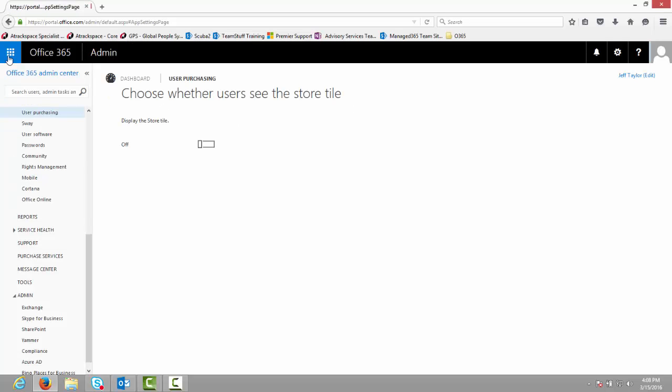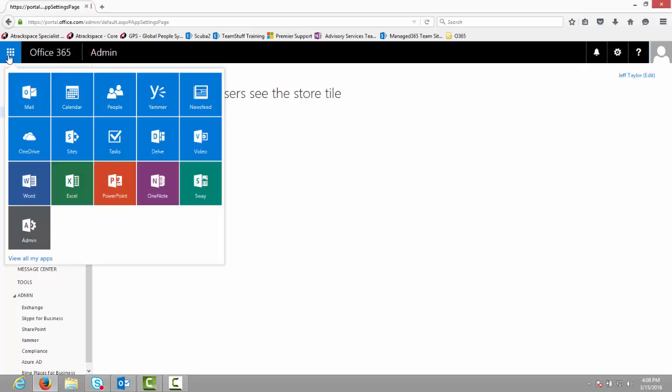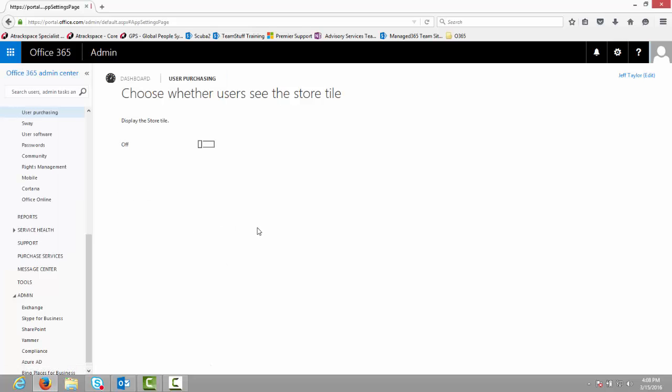Click on the App Launcher or Waffle again, and the store tile is now gone. It is as simple as that.